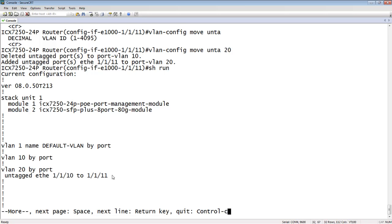And it also works with dual mode. So if you had dual mode, you could do it that way. But untagged is how we did it in this example.